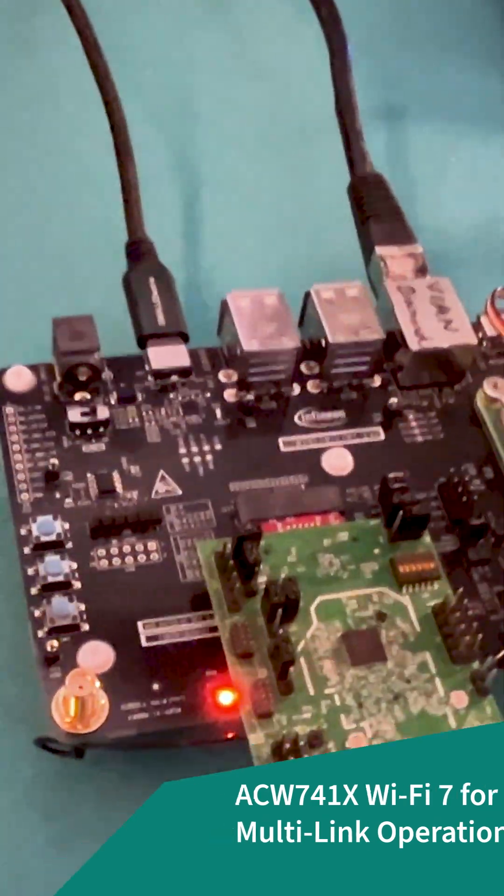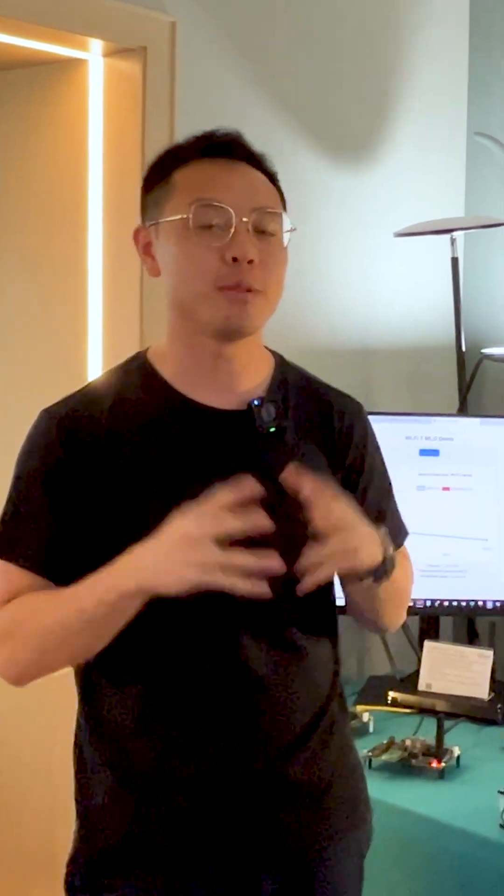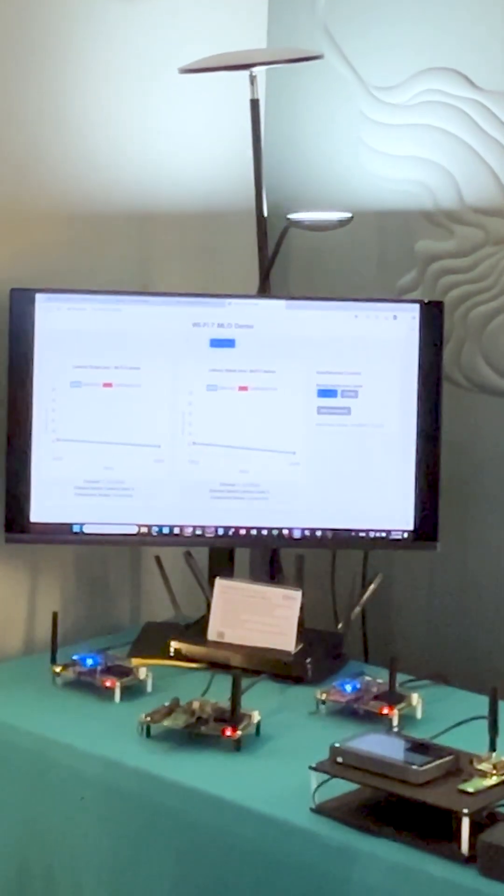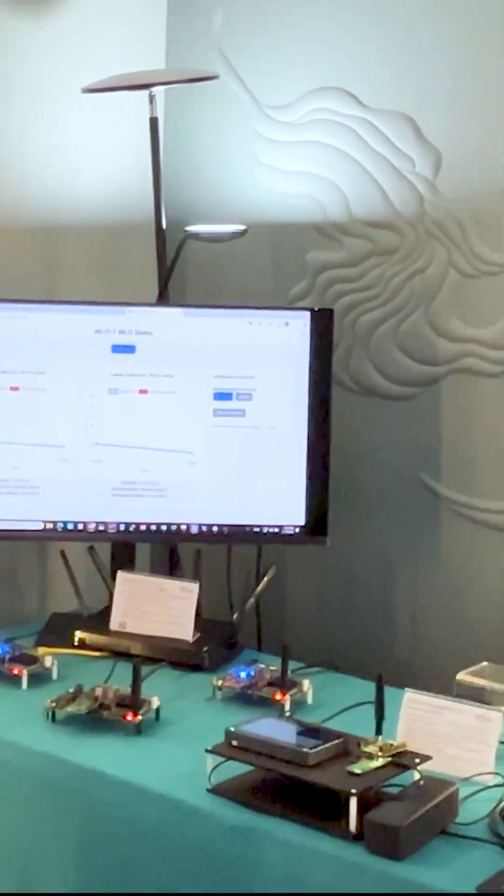Our smart homes are facing a lot of congestion nowadays with over 25 devices per household. With our latest demo, we're going to showcase how we can handle that congestion.